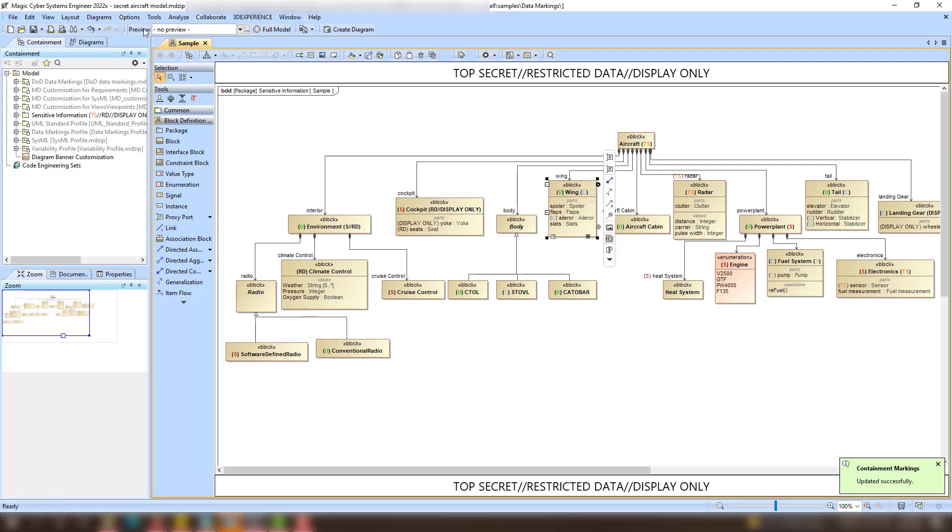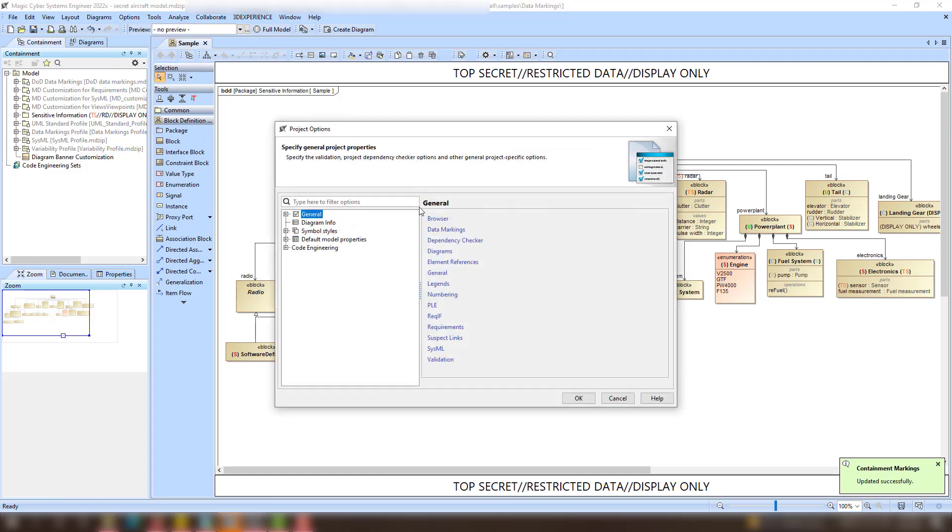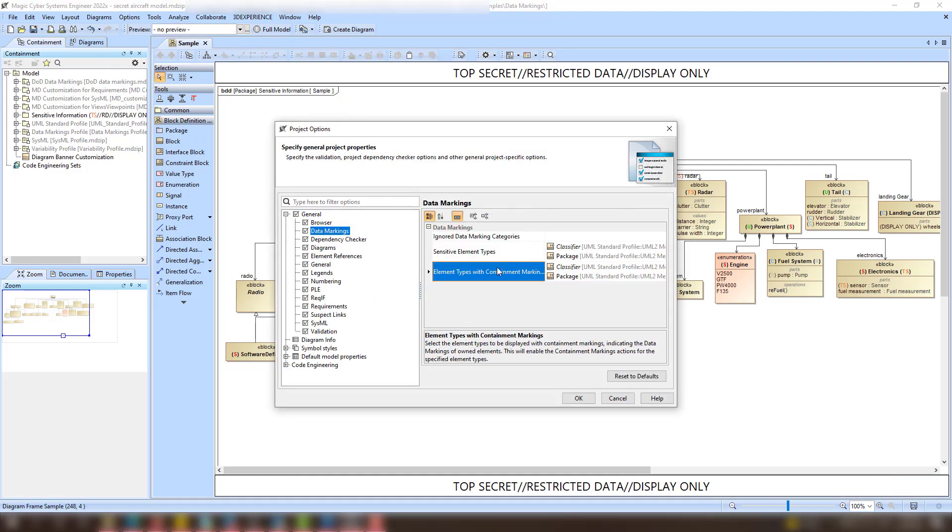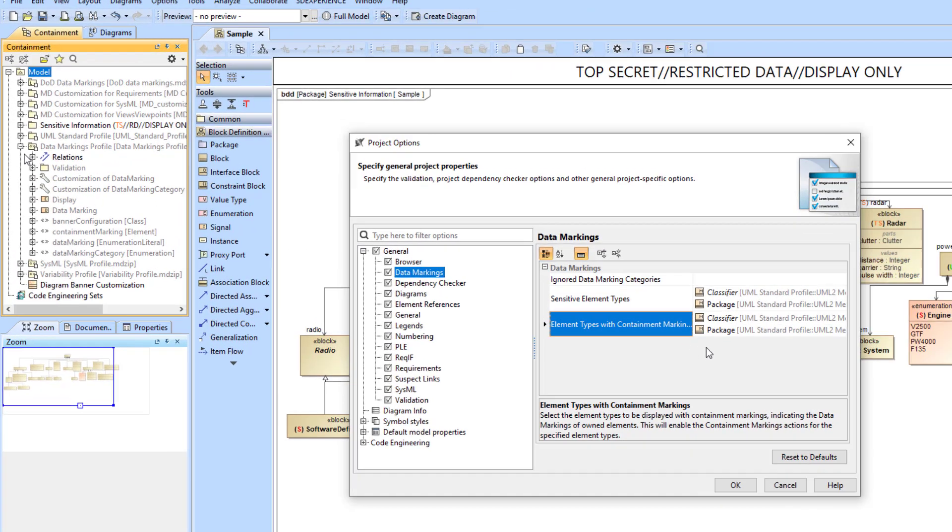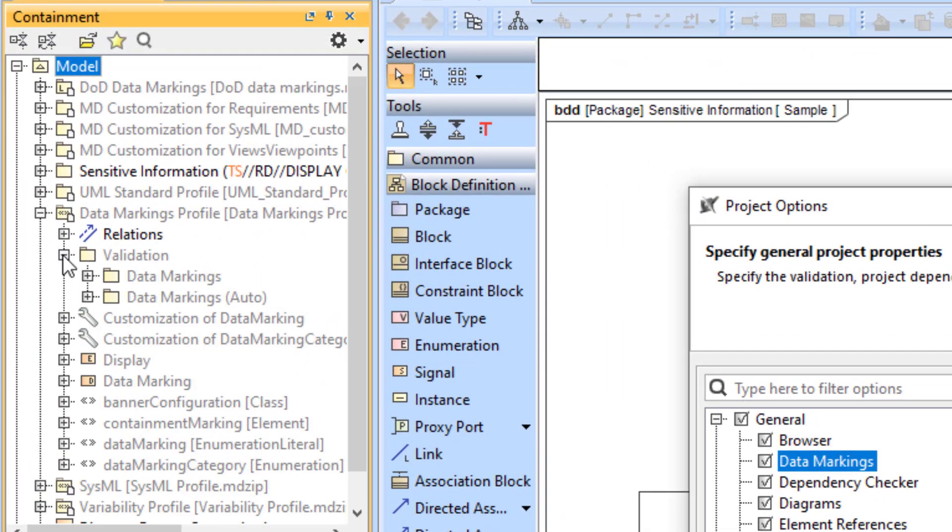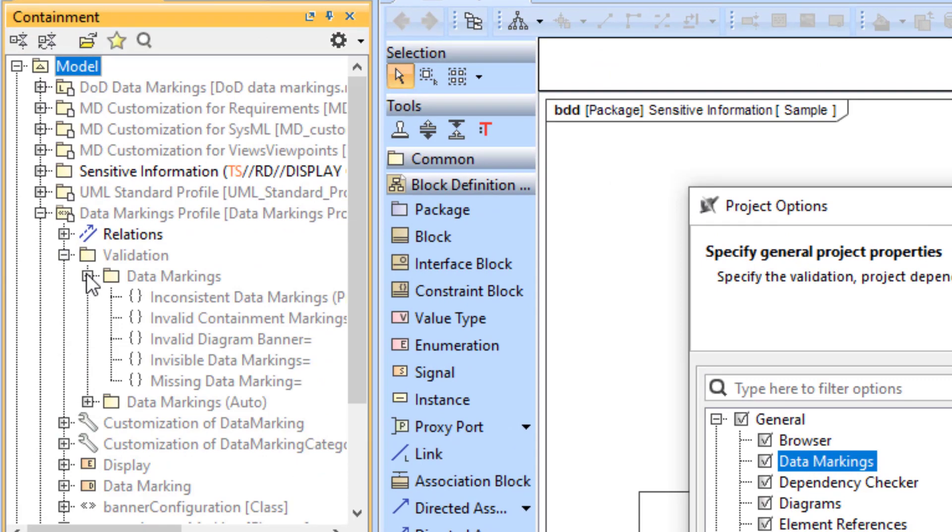The element types that can have containment markings displayed on them must be specified in the project options. A dedicated validation rule is triggered if the displayed containment markings are outdated and no longer represent the owned element's markings.